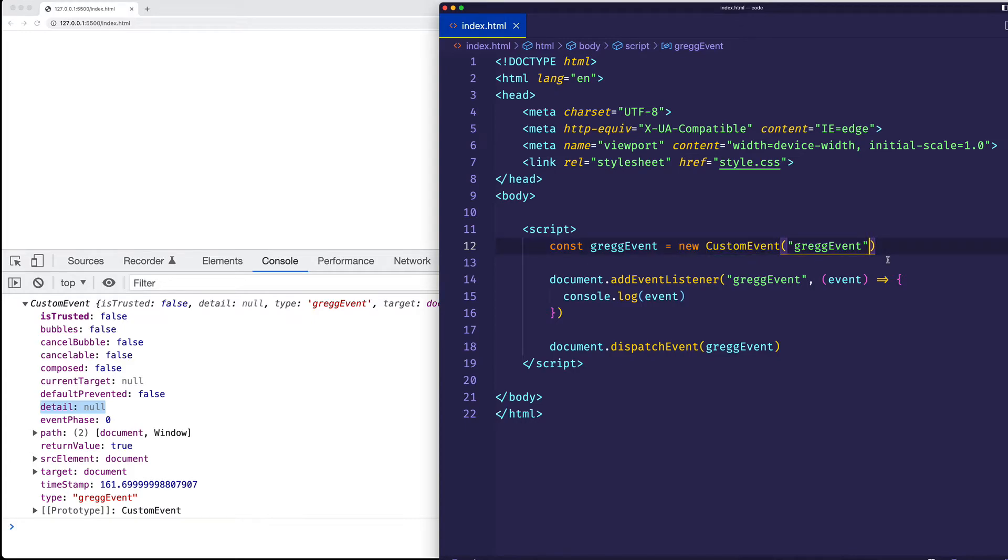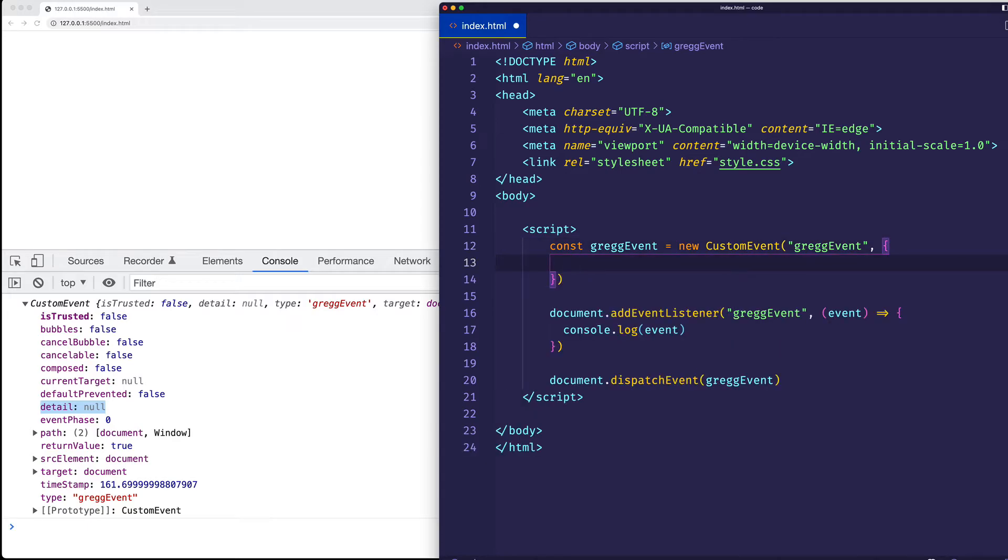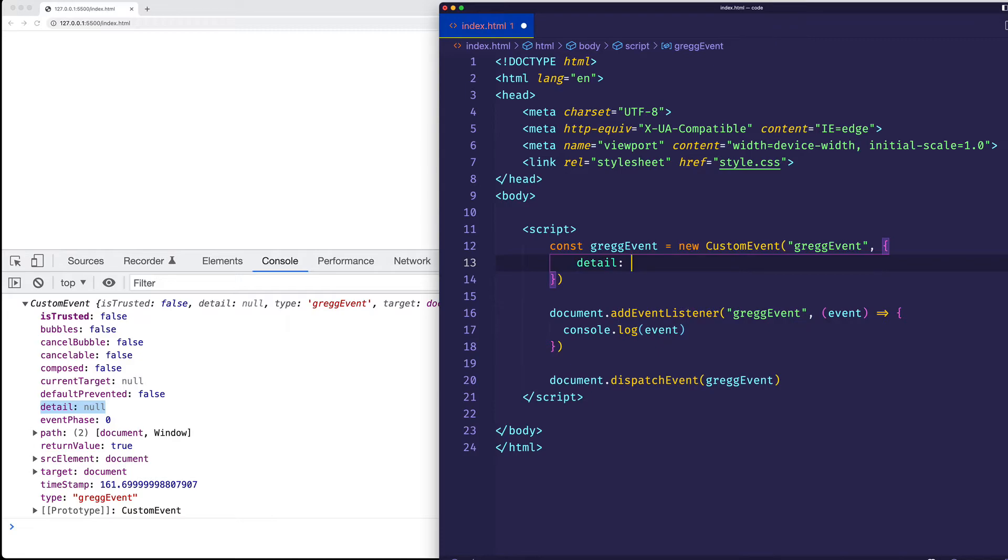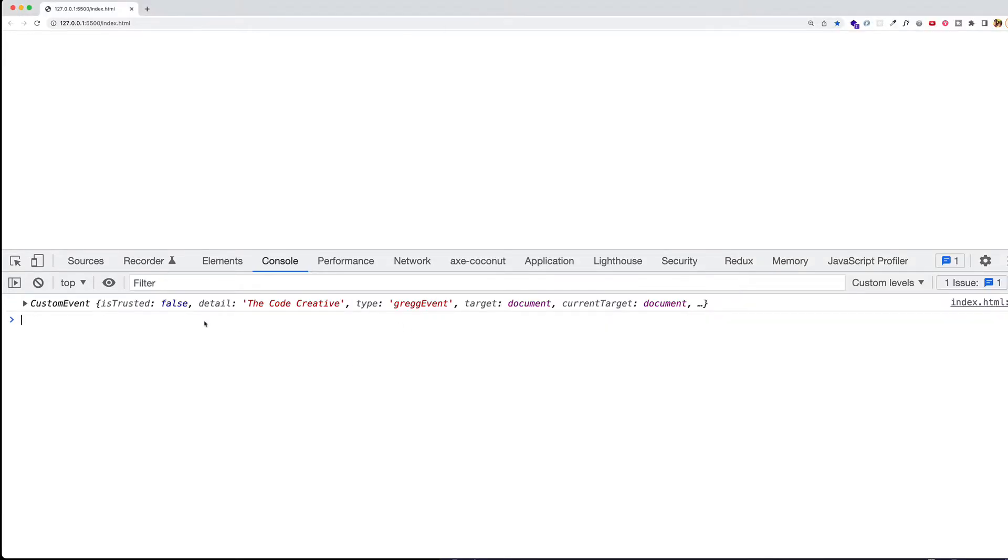So, as just a really simple example, if I come into my custom event constructor, I can pass in a second argument, which is going to be an options object. And here I can use that detail property and I can assign it to a value of whatever I want. It can be a simple string, a number, a boolean, or it can be an array or an object or whatever. For now, let's just make it a string. Let's just save the code creative and let's save once again. And now, here you can see that that detail property has a value of the code creative.